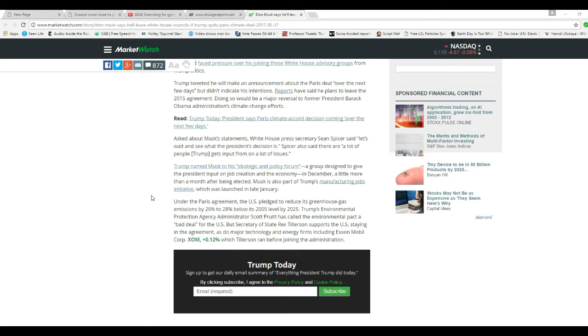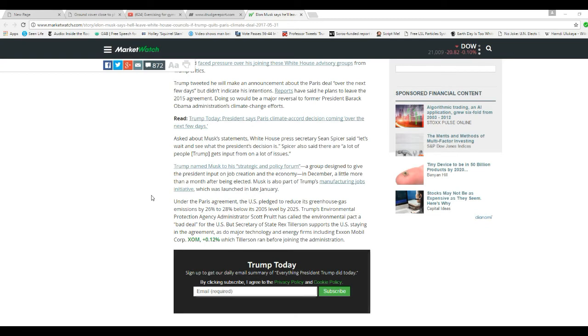Trump's Environmental Protection Agency administrator, Scott Pruitt, has called the Environmental Pact a bad deal for the U.S., which it is. The Secretary of State, Rex Tillerson, supports the U.S. staying in the agreement, as do two major technology and energy firms, including ExxonMobil, which Tillerson ran before joining the administration.